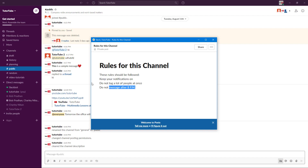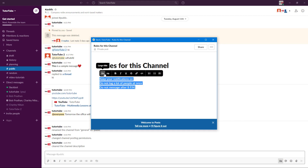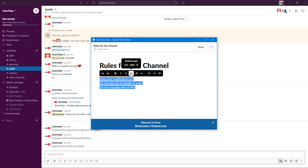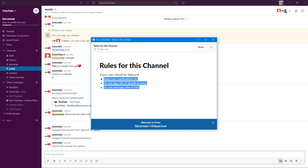Once you've entered your rules, you can select the text and see all the formatting options available. You can make text bold, italicize it, underline it, or strike it through. You can also link it to a webpage, insert HTML code, turn it into an ordered list, or make it a bullet point list, which looks much better presented.